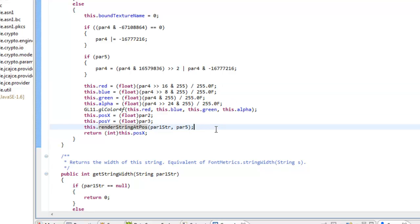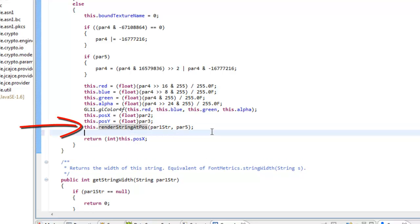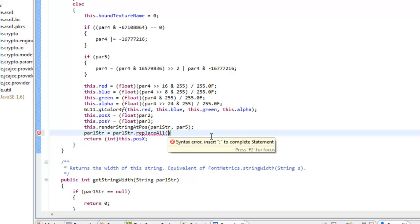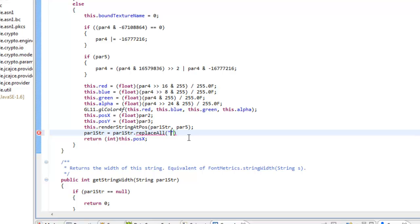Now we're going to go to the second to the last line and we're going to hit enter and start a new line. We're going to type in par1 with a capital S str equals par1 and then with a capital S str dot replace all and the A in all is capitalized and then we're going to put in an opening and closing quotation mark.